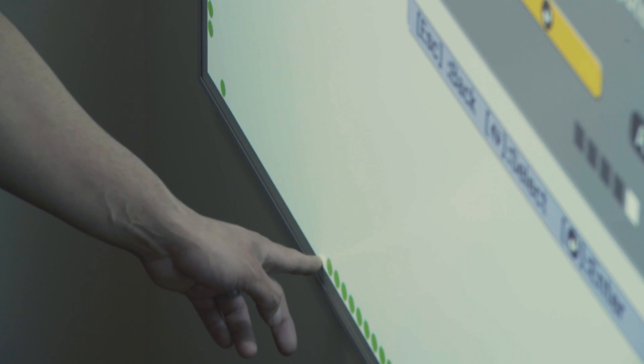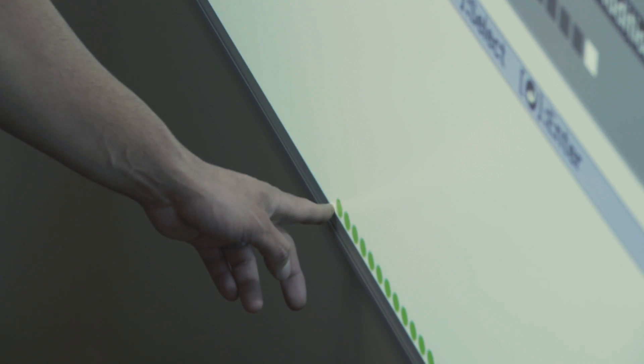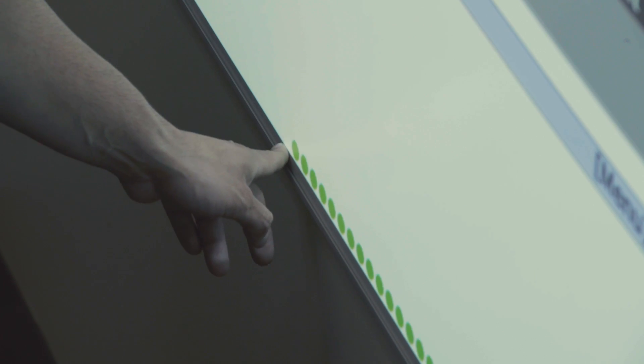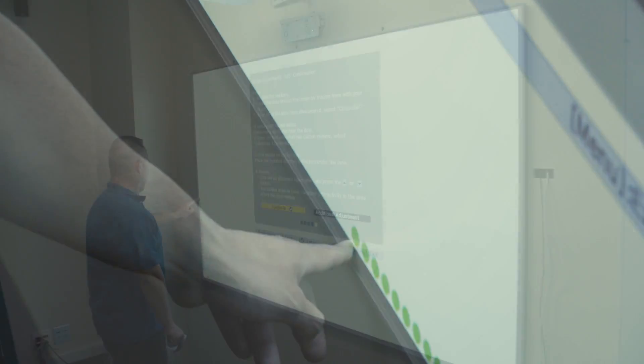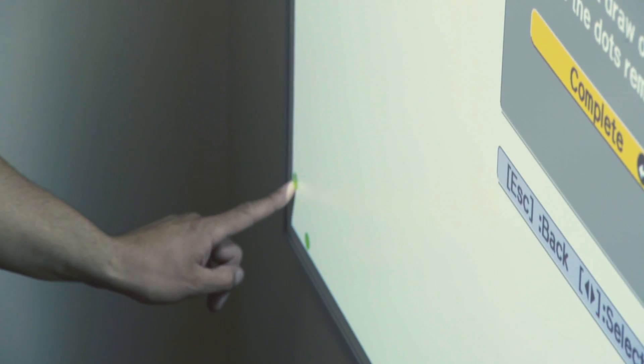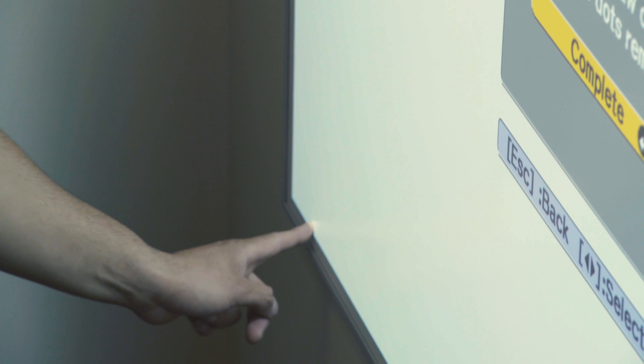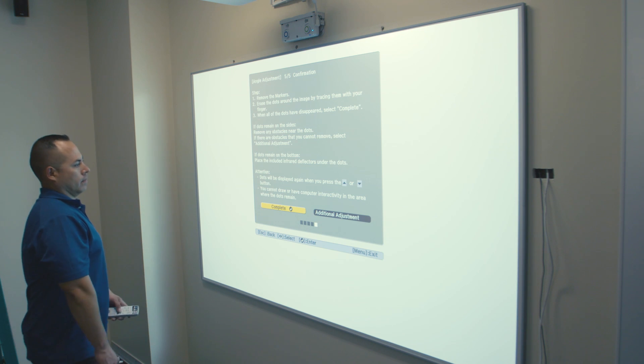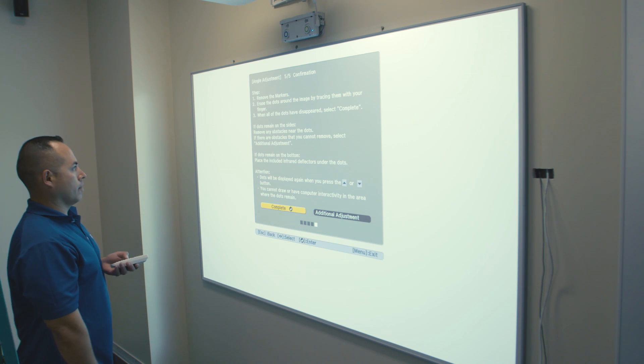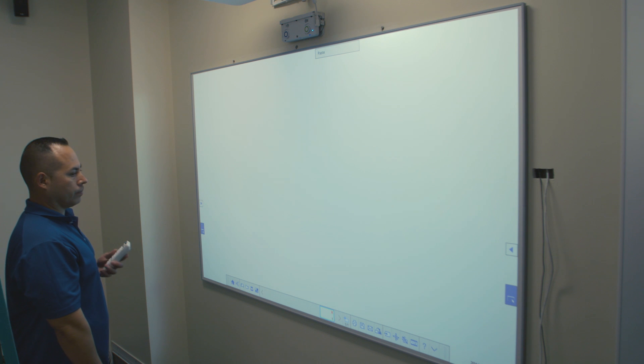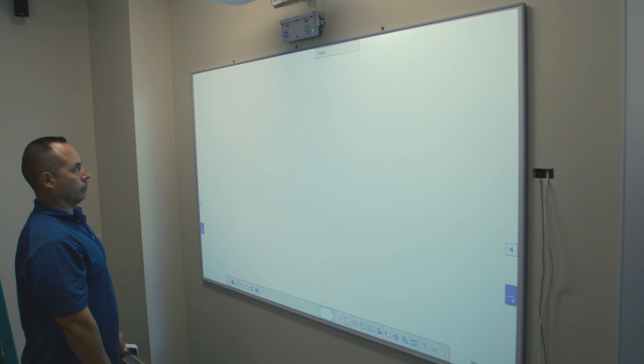In this last step, green dots will appear around the perimeter of the board. Using your finger, trace around the perimeter, touching the green dots until they all disappear. Once completed, press Enter on the remote to end the calibration process.